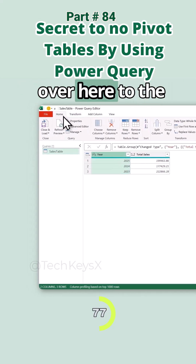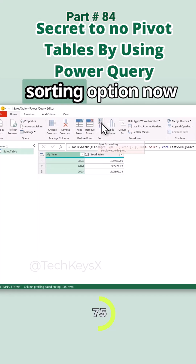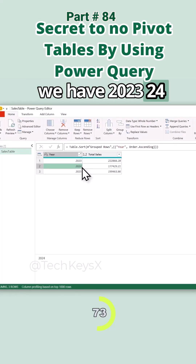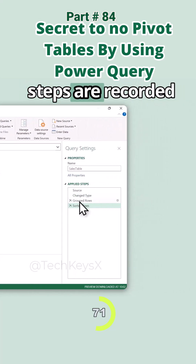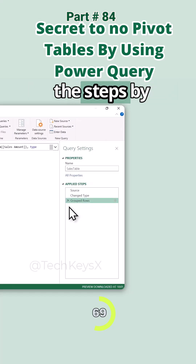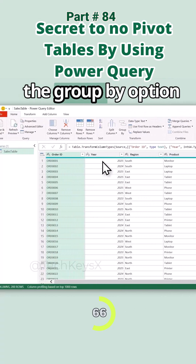Now you can see the sales for 2023, 2024, and 2025. You can sort these by going to the Home tab and using the sorting option. Now we have 2023, 2024, and 2025 in order. All of the steps are recorded here — you can undo a step by clicking the little cross next to it.